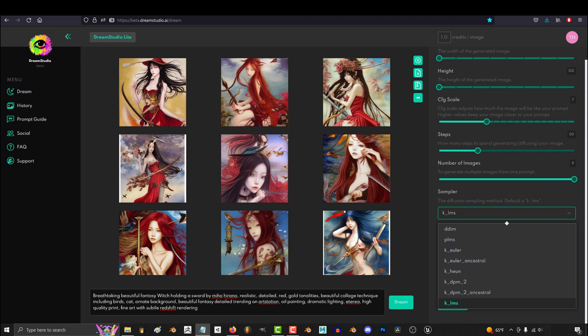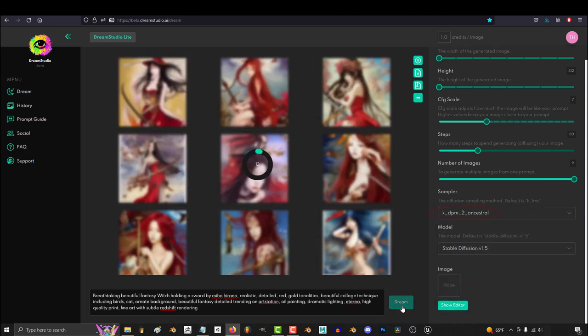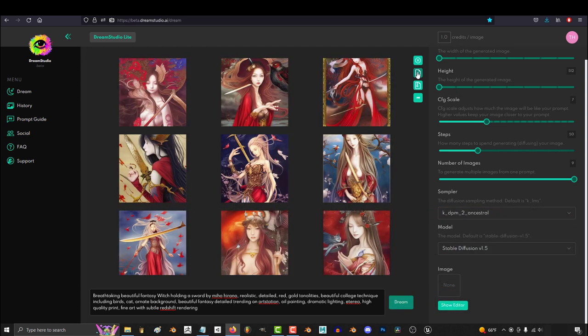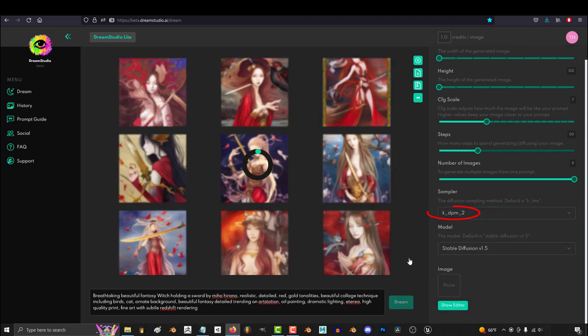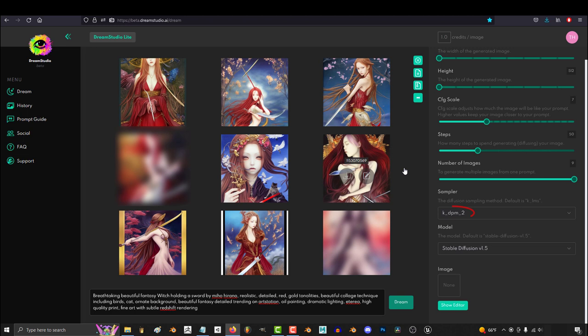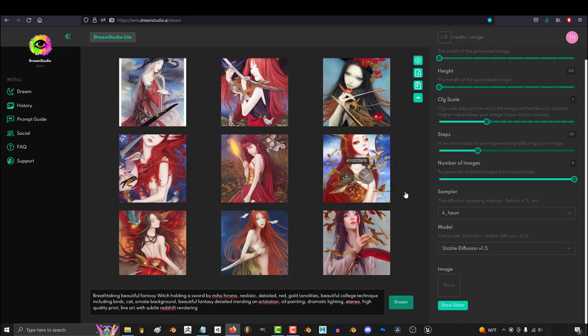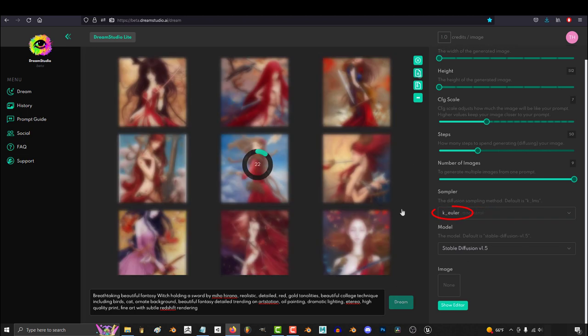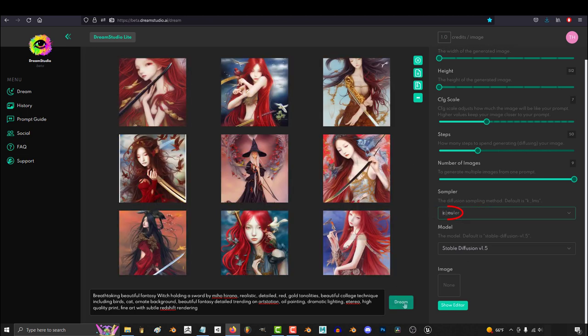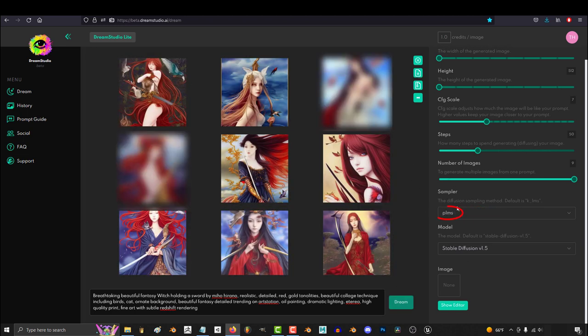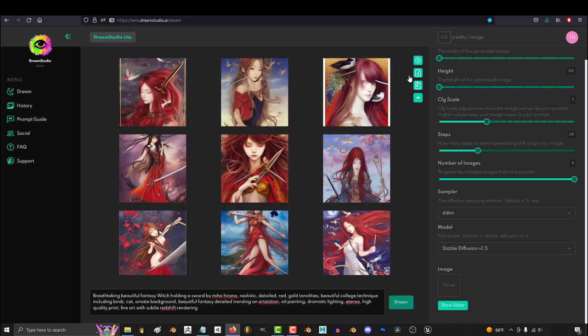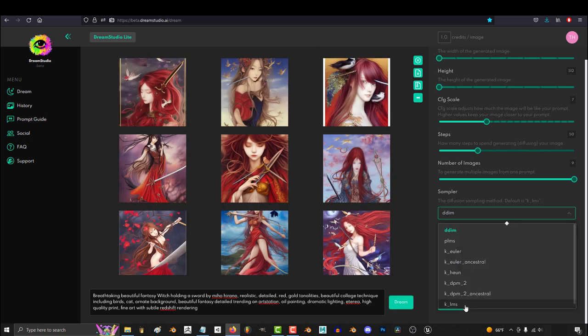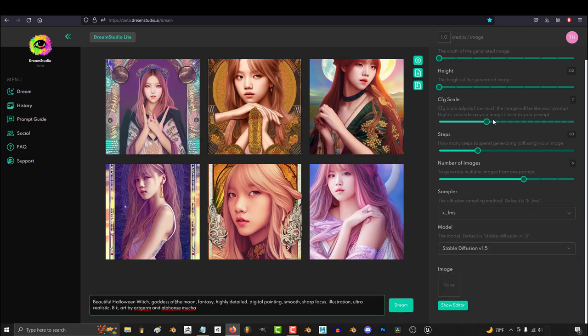KLMS is the standard which I've been using this whole time. Here is KDPM2 Ancestral, KDPM2, KHUN, Euler Ancestral, Euler, PLMS, and DDIM. So yeah, I don't know how these affect the results, but that's what they look like.